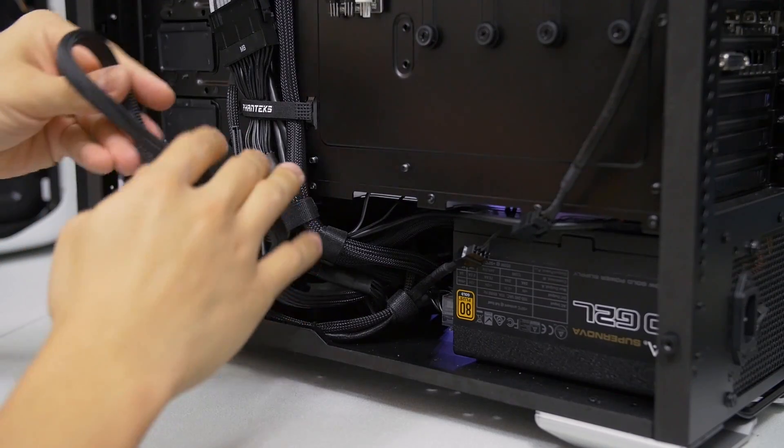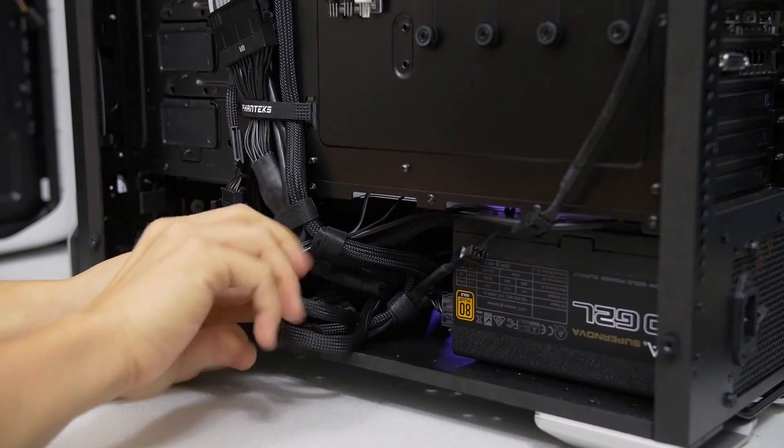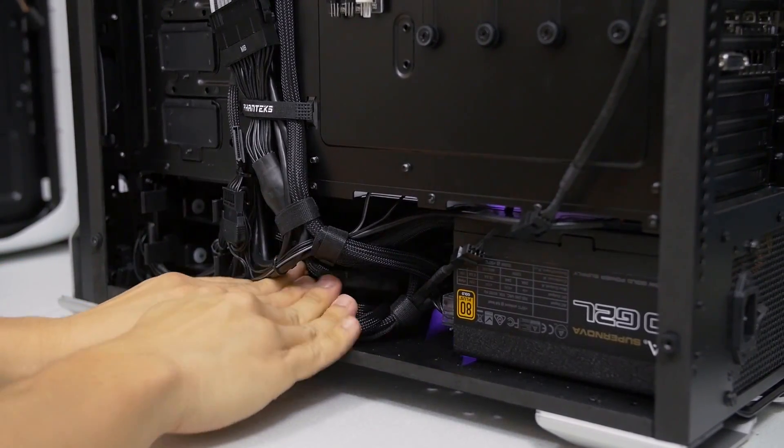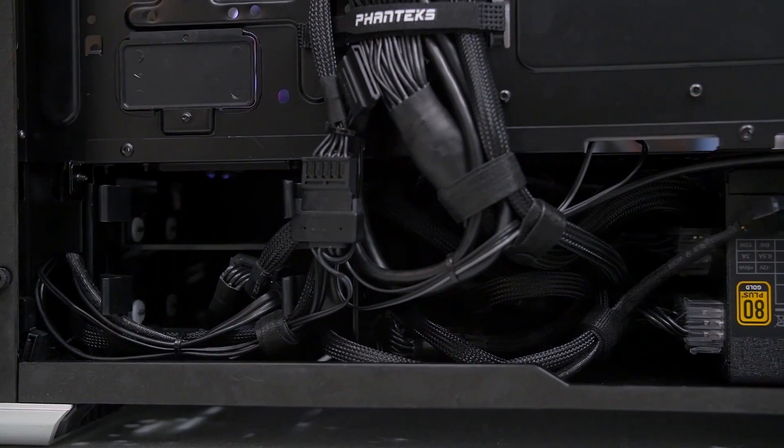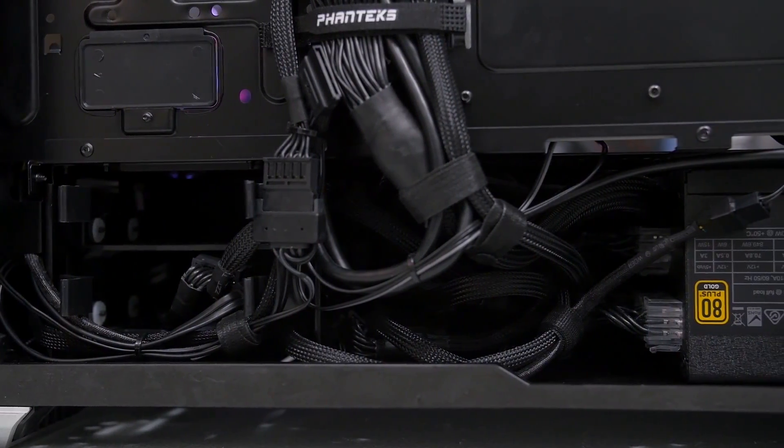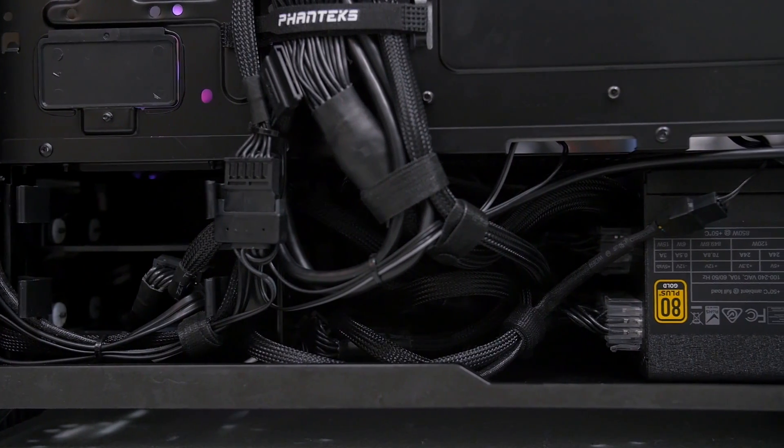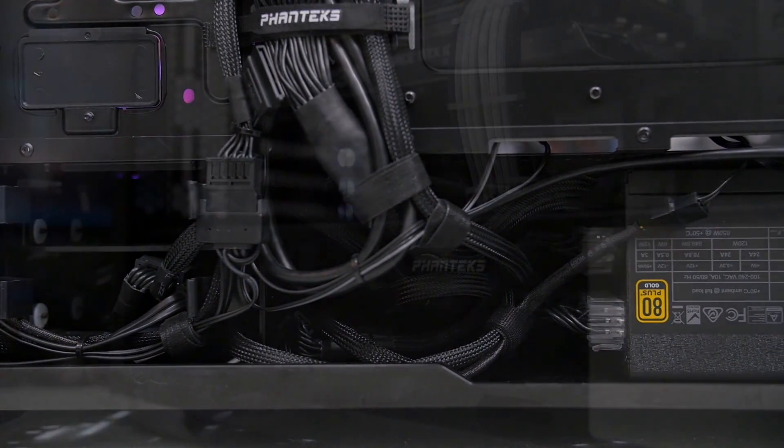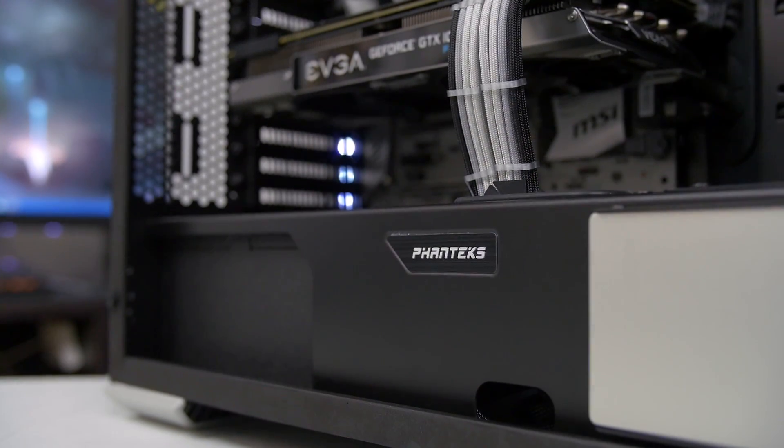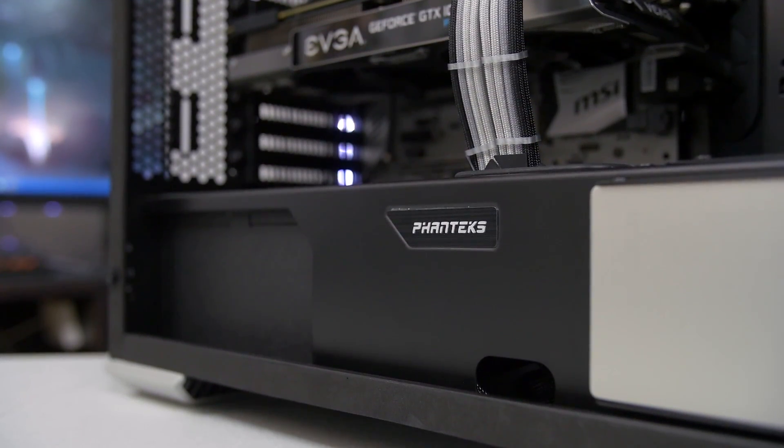Then there's cable management. Quite frankly, being able to blindly stuff 90% of my cables under the shroud has made me a lazier cable manager when building in a case that has one. But when I can put in half the effort and time and get twice the results, I don't really care.